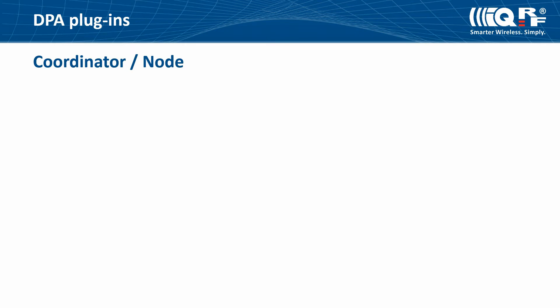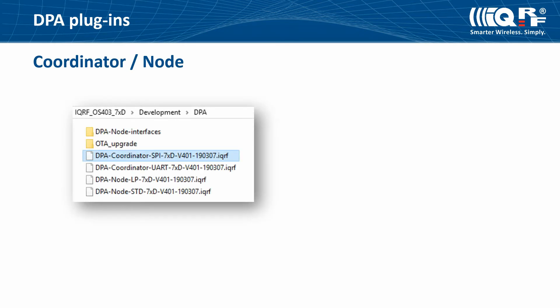In the startup package, you will find DPA plugins for coordinator and node. For a coordinator, you will usually use the SPI type of DPA plugin. No worry about the STD or STD plus LP type of the network when you look for the appropriate DPA plugin for a coordinator. Type of the network will be selected later in a configuration.